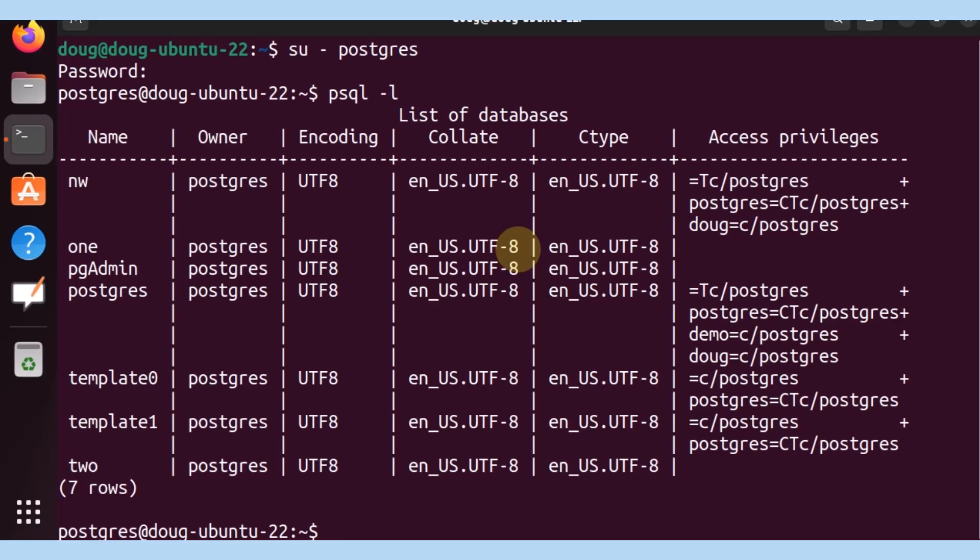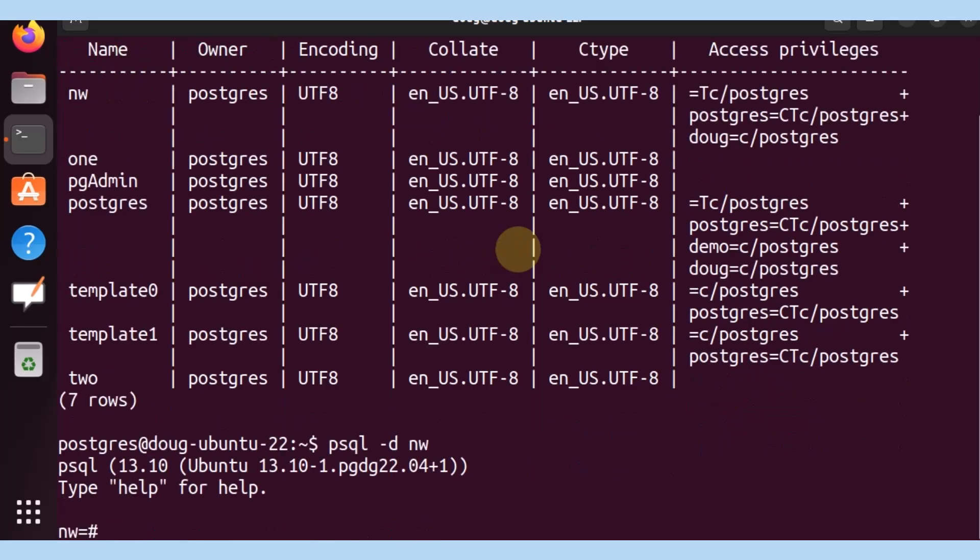So I know that previously the NW database that I've created had some content. Let's go ahead and make sure that that is the case. Let's connect to the database using psql minus d NW. We are authenticated with psql in our Postgres account into the database because we can see that it's indicating NW, the name of the database.